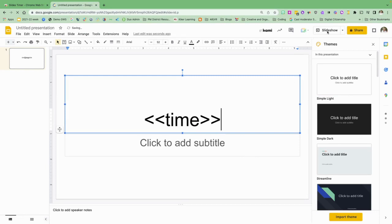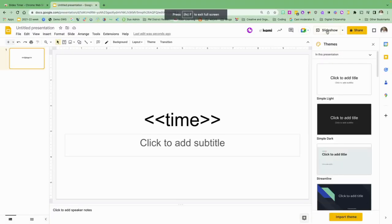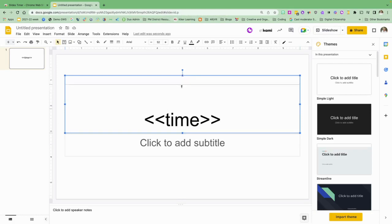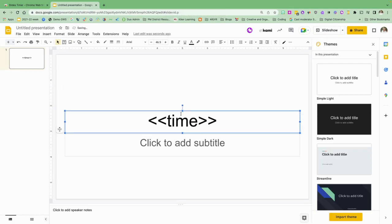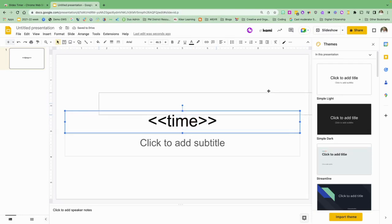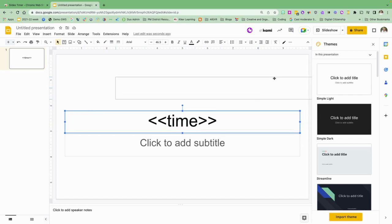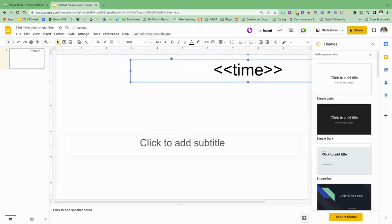When I go to my slideshow, now my time will appear. If I want to move that, I can go back and just move my text box and put it in a different spot. I want to have it up here at the top right hand corner, so I'm just going to put it up there and show it that way.